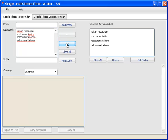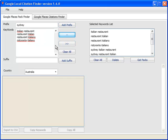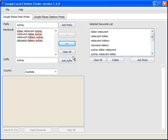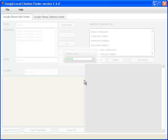So with that out of the way, I'll just select those keywords, add my sub-prefix, put that across, remove the prefix, add a suffix, take that across, select my country, in this case I've got Australia, and get my Pack Finder results.